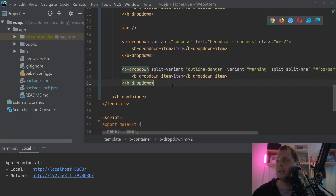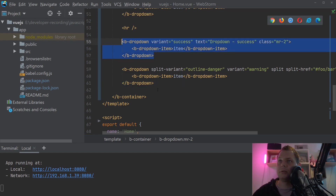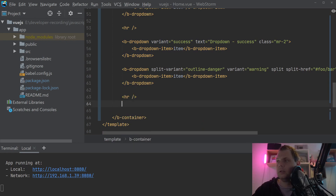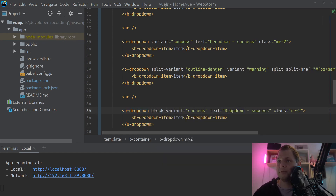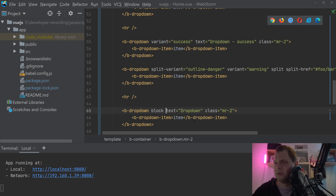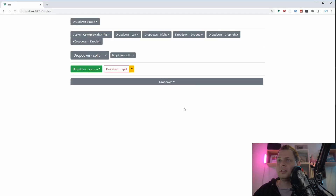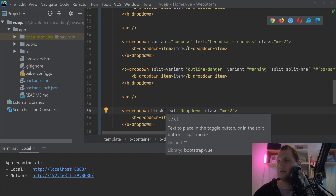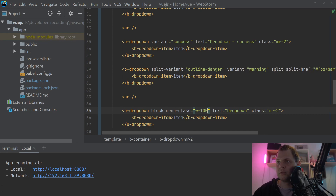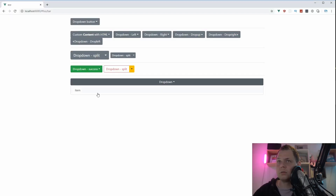Another option is the block property, similar to block input buttons. Adding 'block' fills the full width. You can see it fills everything. But when we click the dropdown, the menu doesn't match the full width. So something is wrong — if you have a block dropdown, you probably want the menu to be 100% width too. The nice thing to do here is just say menu-class equal to 'w-100'. Then when we open the dropdown, you can see it's 100% width.